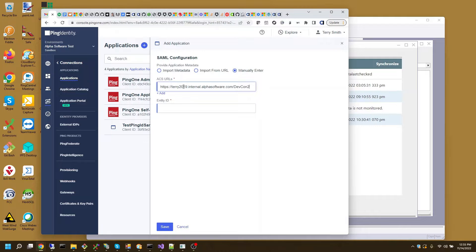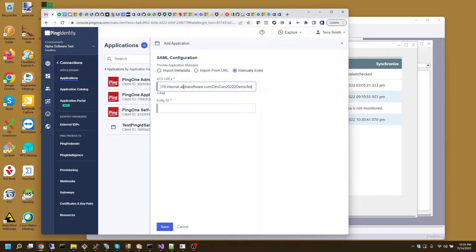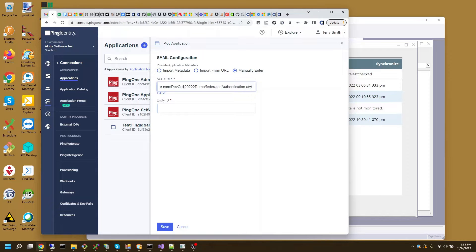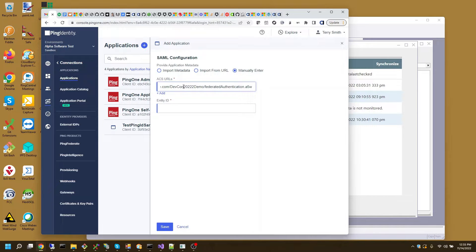Dev con2022 demo fast. And the name of the login page is defaults to federated authentication. When you configure federated authentication in Alpha Anywhere, that's the name, the page name defaults to. It can be changed if you wanted to.